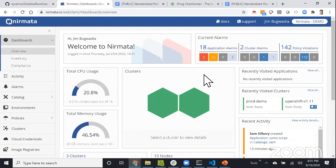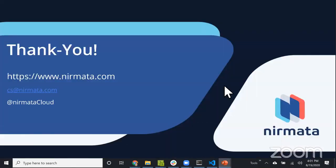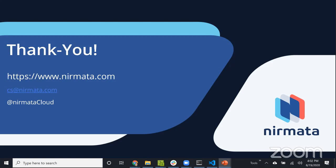But CIS benchmarks also look at things like which API server flags to enable and how your nodes should be configured. Kyverno operates inside the cluster, so anything inside the cluster can be scanned. For the Kubernetes benchmark, Kubebench is probably one of the best tools. There's work in the policy working group to converge on reporting format from Kyverno and Kubebench.